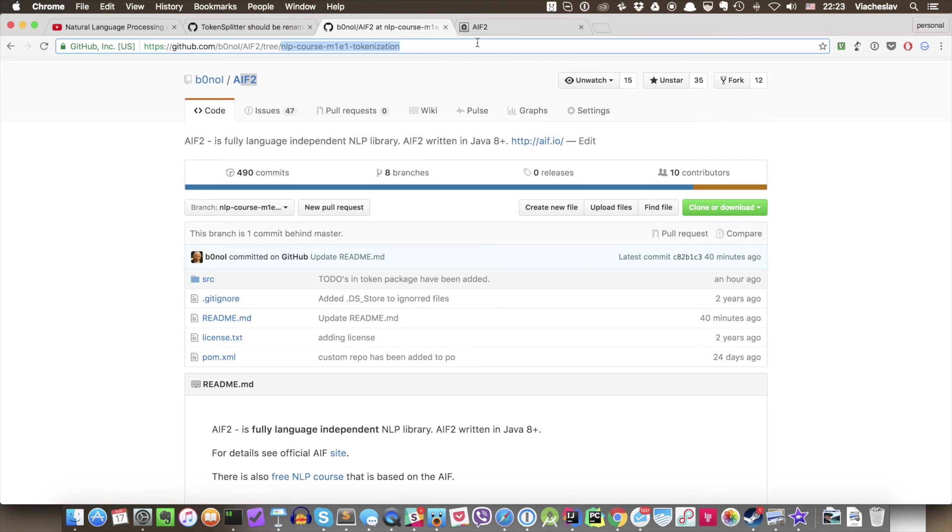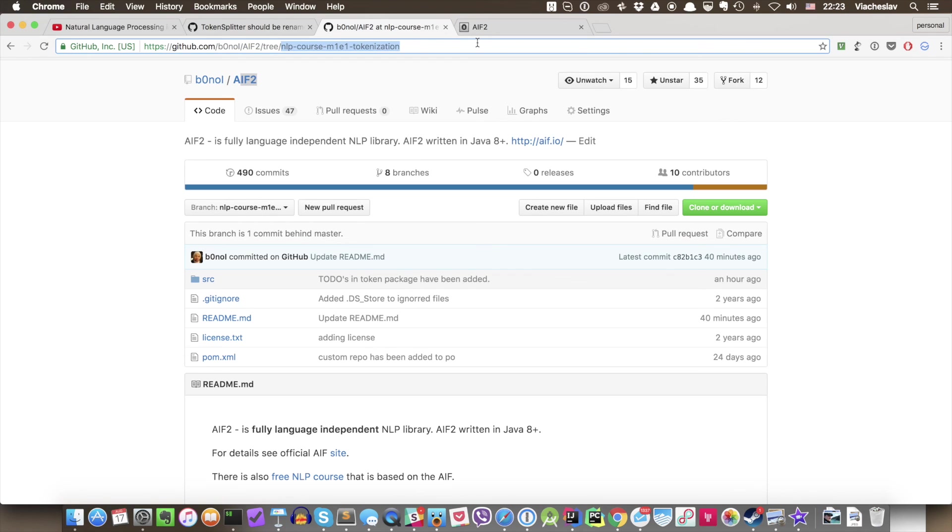So thank you for being here with me. Now you're ready to start your first contribution, real contribution to the NLP framework. And now you know how to do naive tokenization from Java with AIF. So you can start using it in your project. And I'm really looking forward to seeing what you guys are going to build actually with this knowledge. So thank you very much and see you next time. Bye bye.